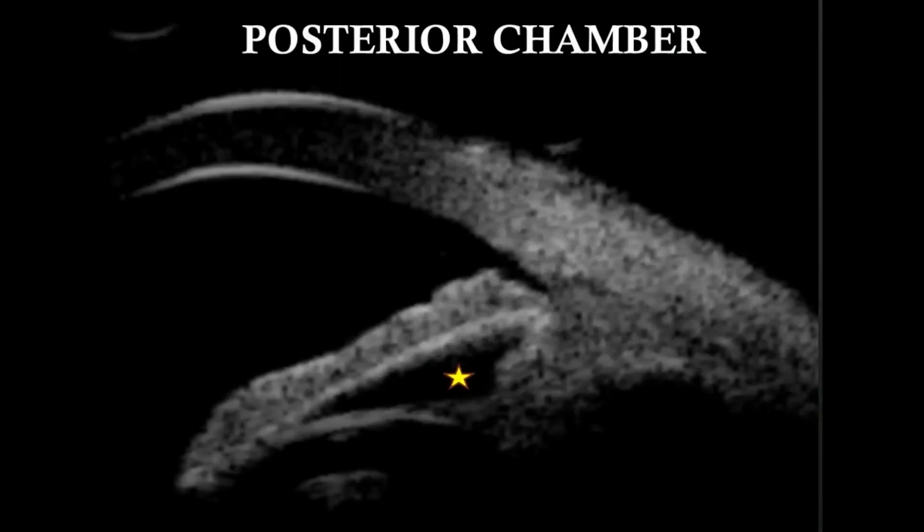The echo-poor region bounded by posterior iris, ciliary body, zonule, and anterior lens surface is the posterior chamber.